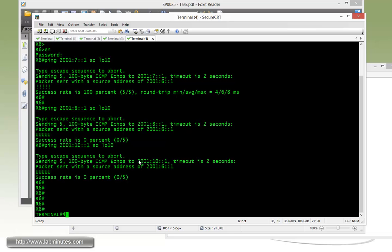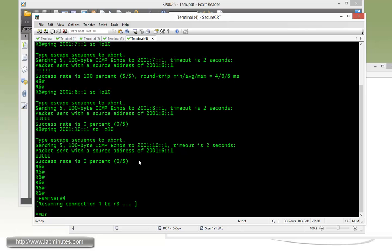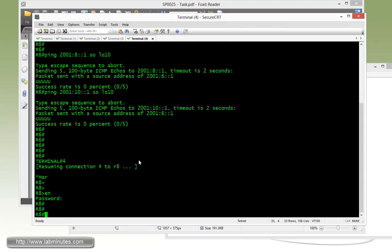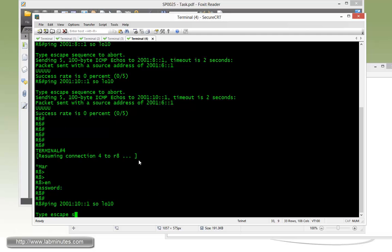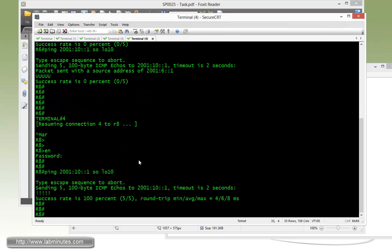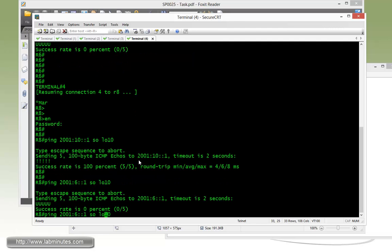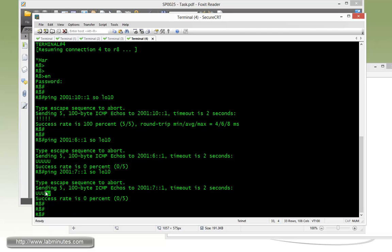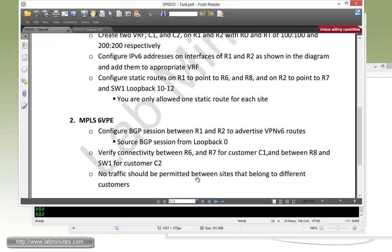Let's do similar kind of test from the router R8, which is part of VRF C2, ping 2001:10:1 sourcing from loopback 10. You can see R8 can ping switch1 just fine, but trying to ping R6 or R7, we're getting the ICMP unreachable for both of those. So we have verified the connectivity within the customer sites. But at the same time, we have also showed that the traffic would not cross between the VRF. And that should complete our task number two.